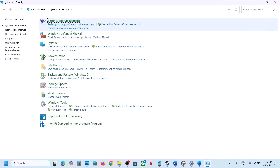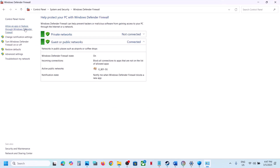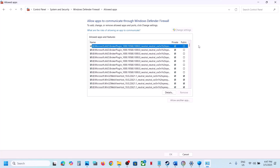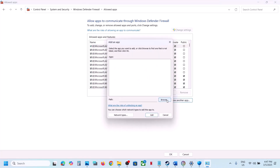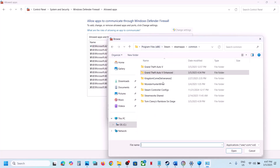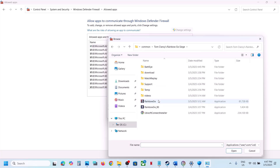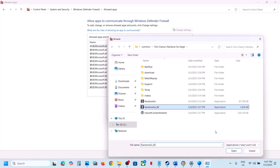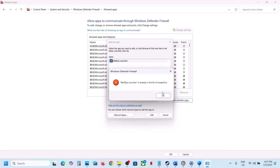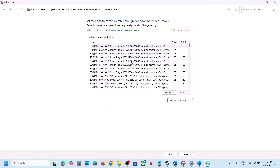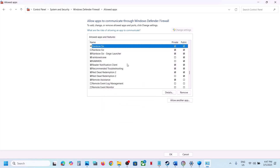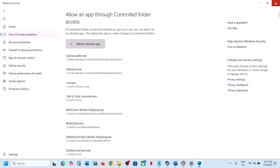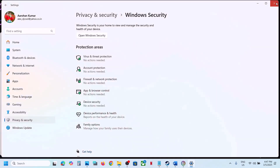Open Control Panel, go to System and Security, Windows Defender Firewall, and click Allow an App or Feature Through Windows Defender Firewall. Click Change Settings, then Allow Another App, click Browse, go to the game installation folder, select the game exe file, click Open, then Add. Do the same for any other exe files. Once the game is added, launch it and check.